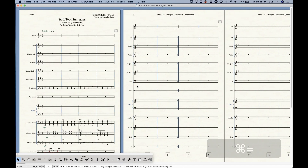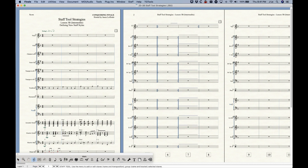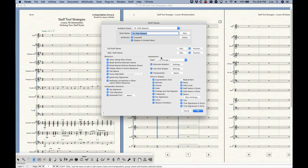I could go on for hours about all the possible things you can do with staff styles. It's really one of the most powerful features in Finale — the ability to temporarily override any of these settings, hide things that are showing, or show things that are hidden. It's such a simple little window, but so much can be done within it once you understand how it works.